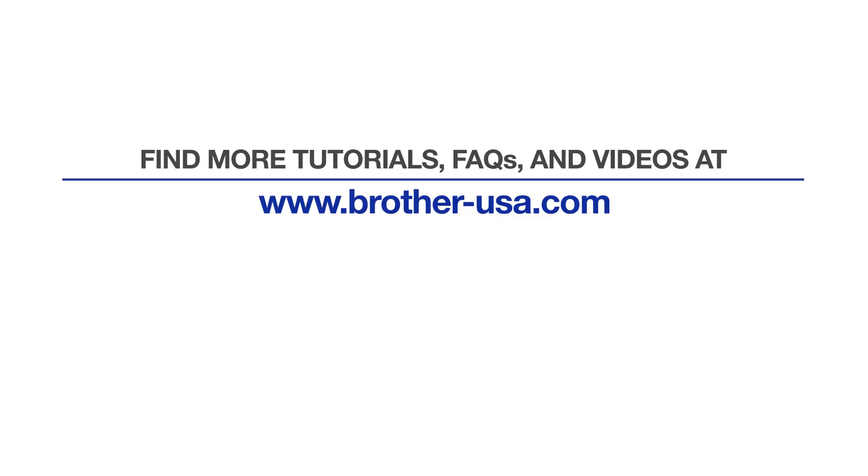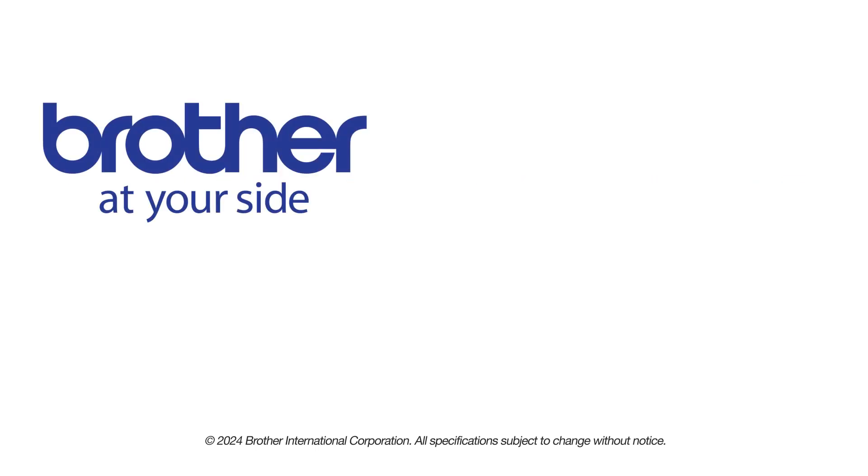For more tutorials, FAQs, and videos, visit us at www.brother-usa.com. If you found this video helpful, be sure to subscribe.